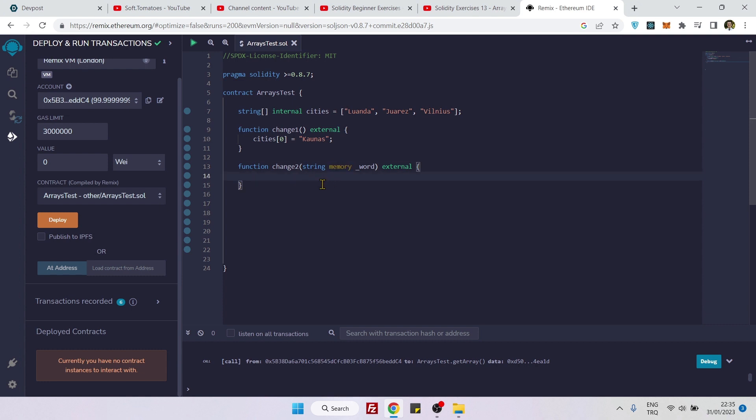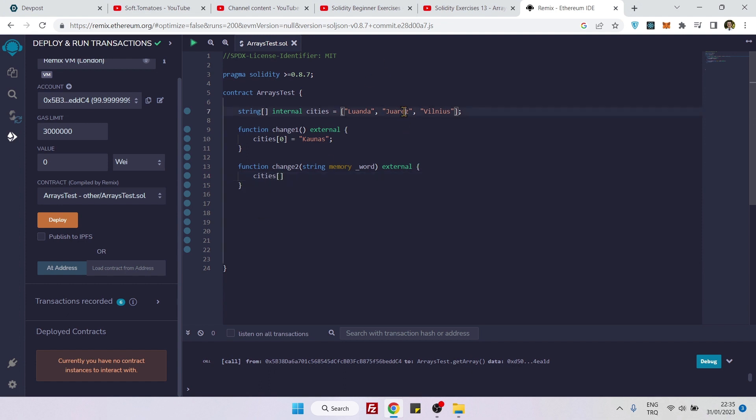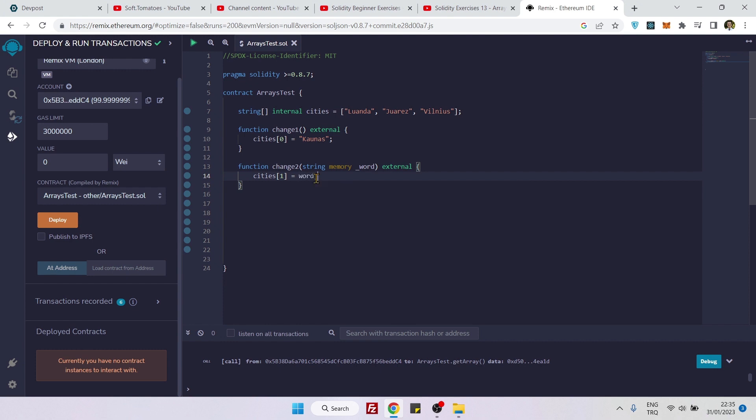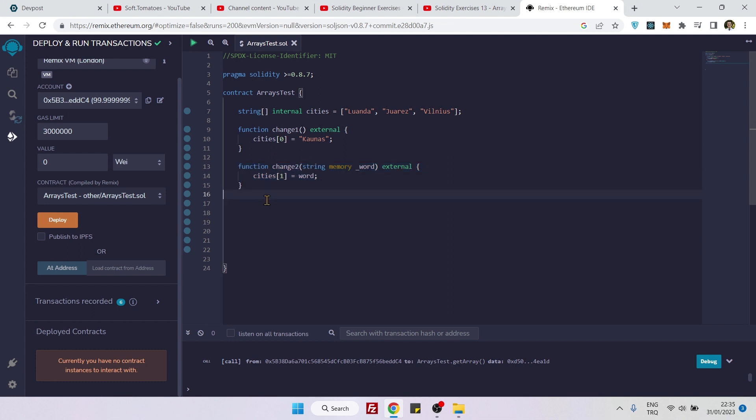And then you just need to say cities, and this time maybe I can target the second element. So I will say one is equal to word. So that's how you update in the second different way.